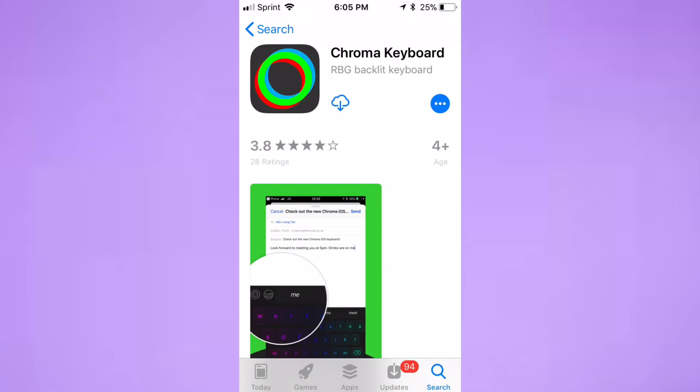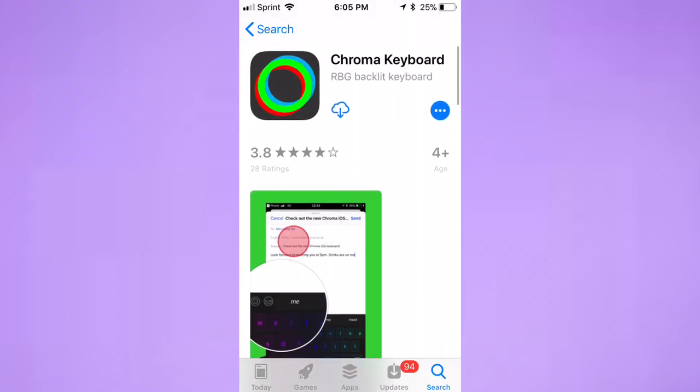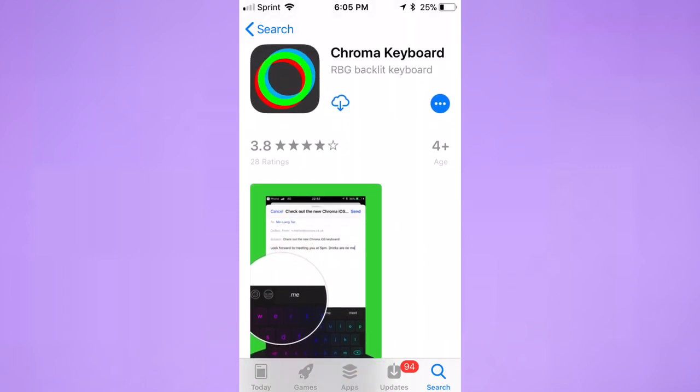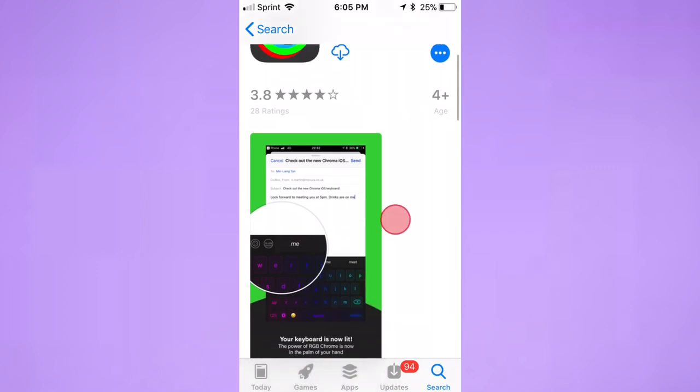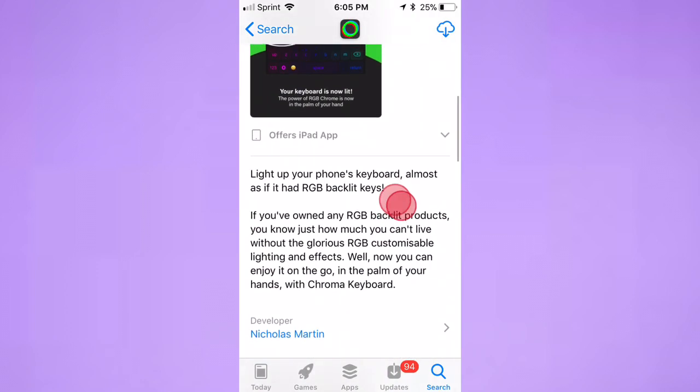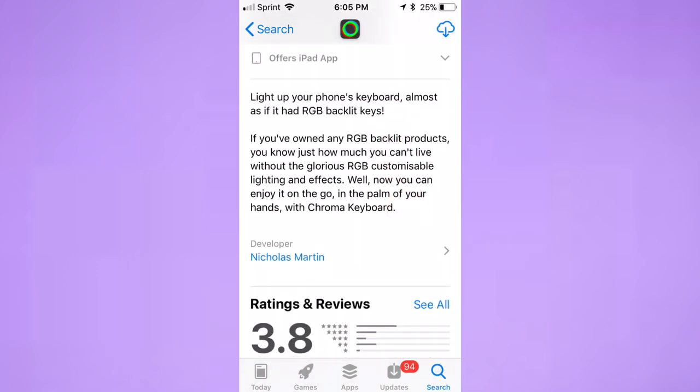Hey guys, what's up? So today we're showing you how to get a color-changing RGB keyboard. It's a custom keyboard called Chroma Keyboard. It's inside the App Store. I'll leave a link in the description. Just tap on the link and it'll bring you here. Basically, it lights up your phone's keyboard.